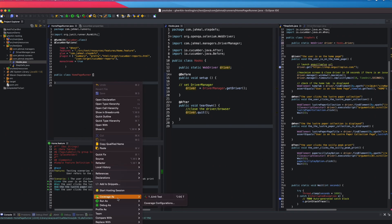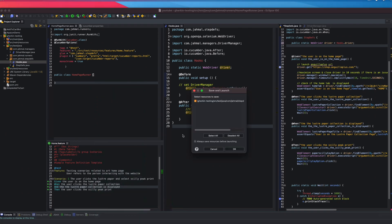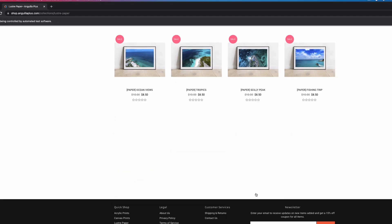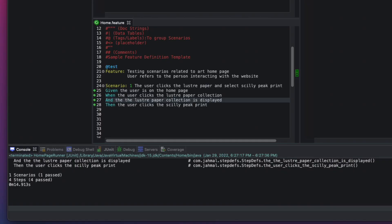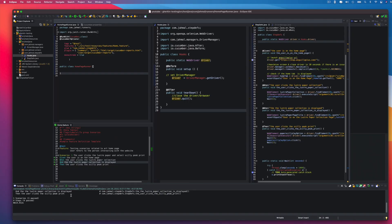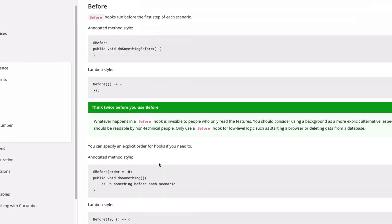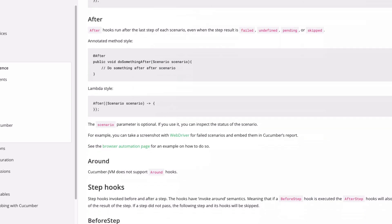Let's run the JUnit test and see what happens. It ran and everything looks good. We've successfully used the hooks to set up the driver and tear it down — the driver actually quit as well, which is the purpose of the hooks.